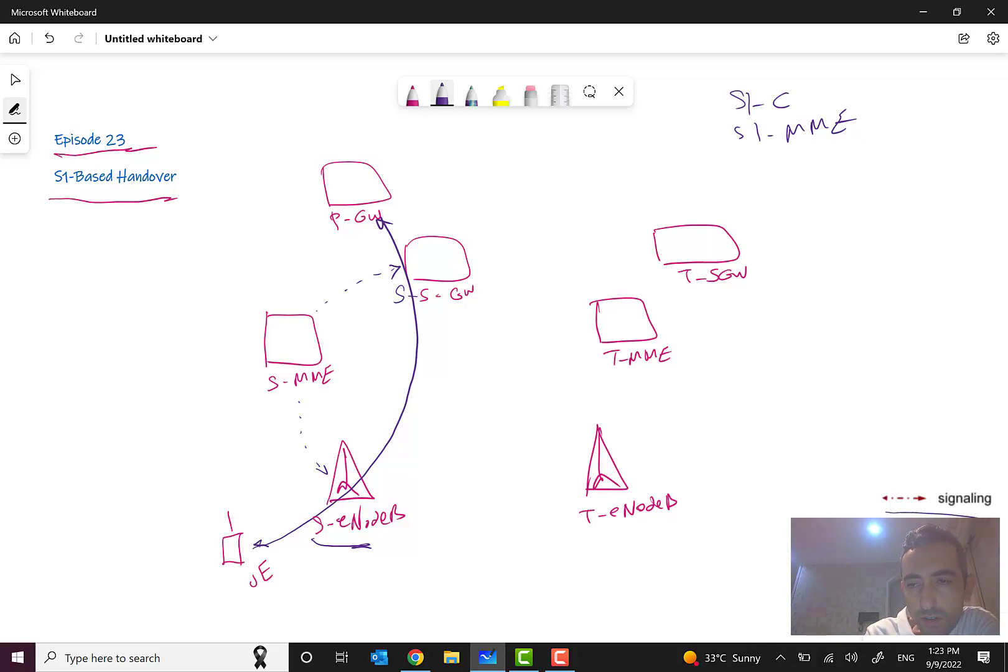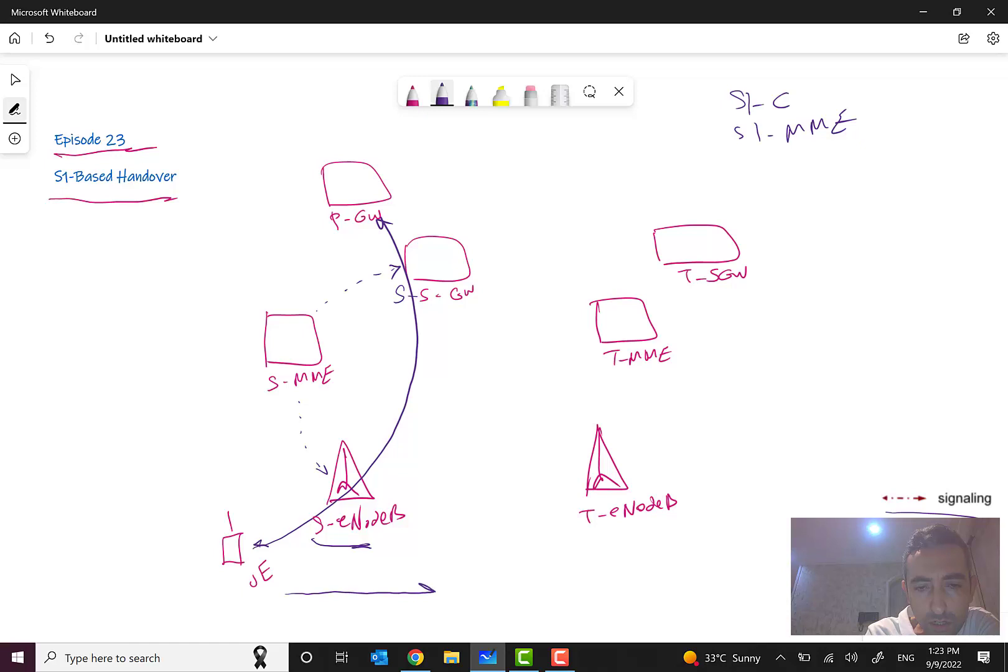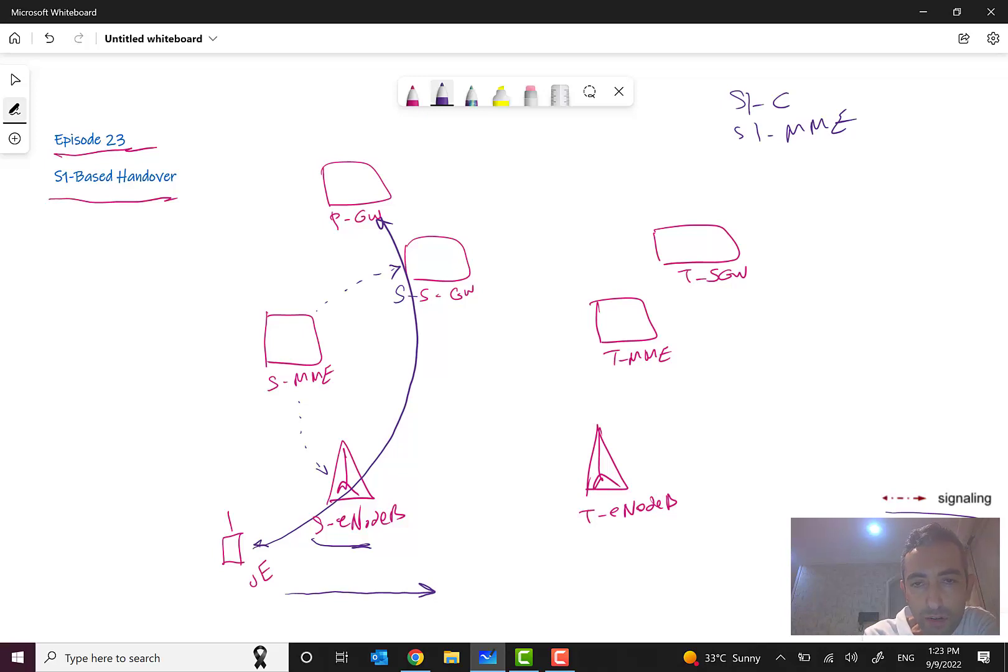This line is for signaling. As you can see here, the UE is moving from this area and an S1 based handover will be performed.